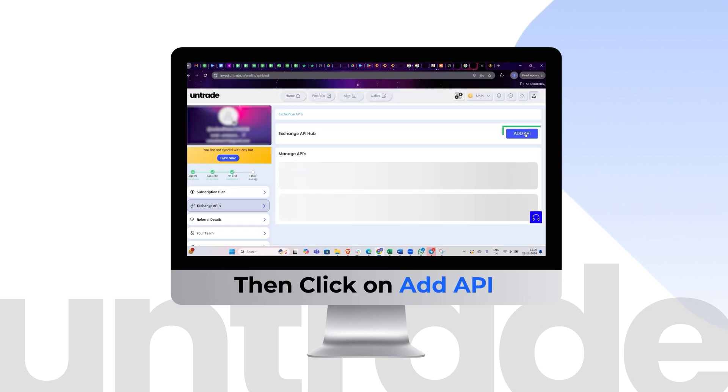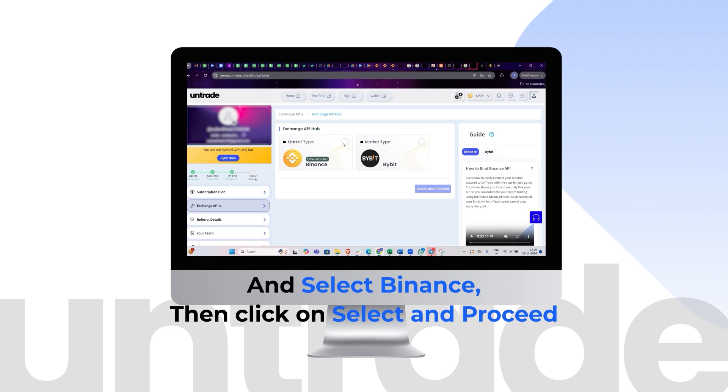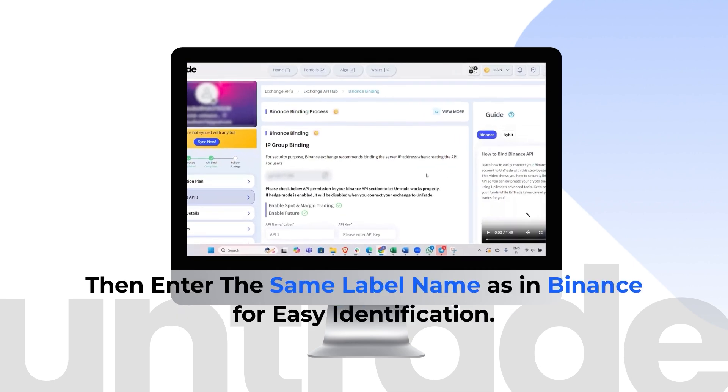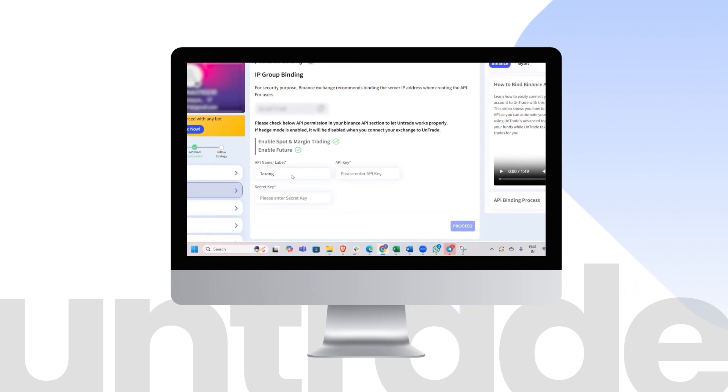Click on Add API and select Binance. Then click on Select and Proceed. Enter the same label name as in Binance for easy identification. Paste the API key.